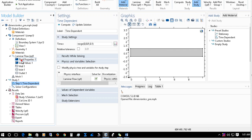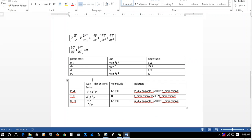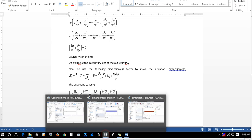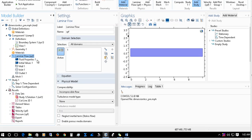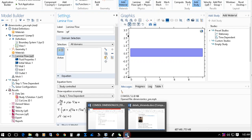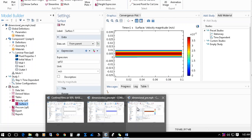One more thing you need to understand: if you go to fluid properties, you can see I have set rho as 1 and mu as 1. The reason is that when you make the equation dimensionless, there are no physical parameters. However, in COMSOL, if you look at the equation being solved, there is still a rho term and a mu term. By setting them to 1, the equation automatically takes the form of the dimensionless equations we derived.